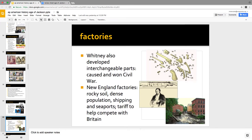Industrialization in the United States took place in New England because there was thin rocky soil, lots of people who wanted factory jobs, and it was right on the coast. Henry Clay and his American System and the Whigs favored the tariff to help us compete with Britain.